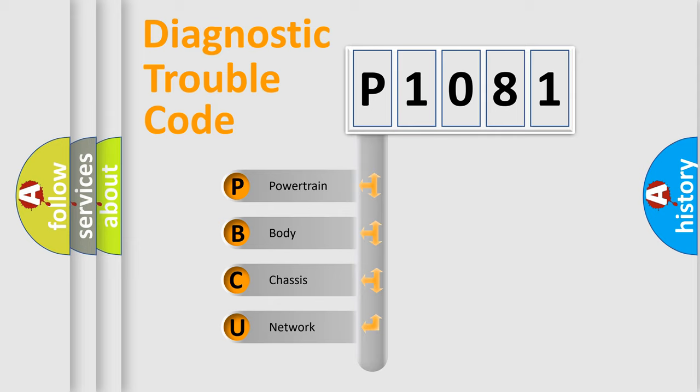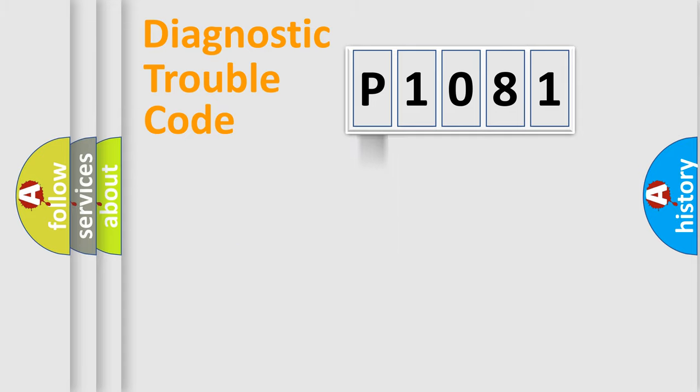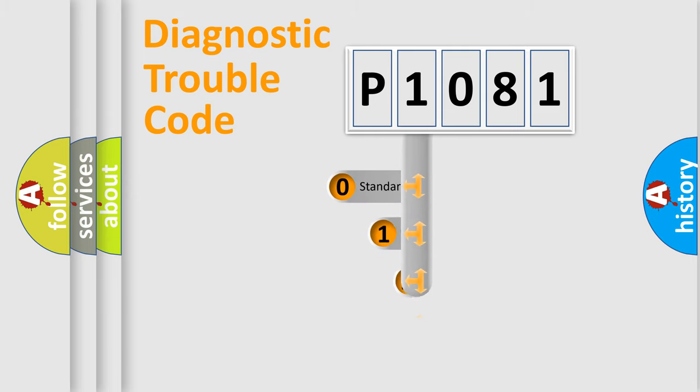We divide the electric system of automobile into four basic units: Powertrain, Body, Chassis, Network. This distribution is defined in the first character code.